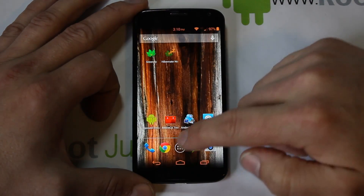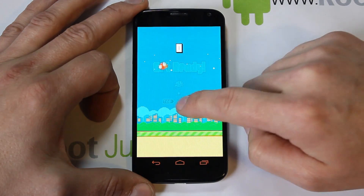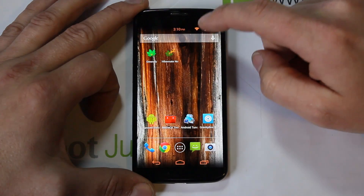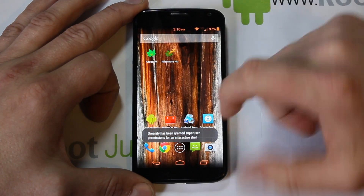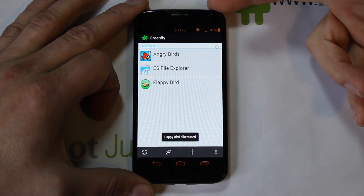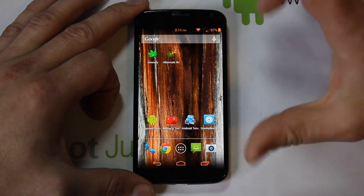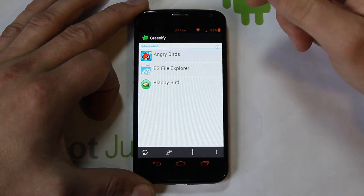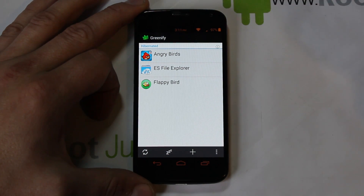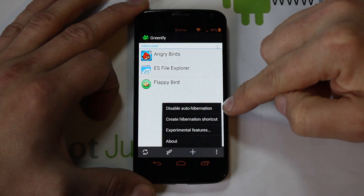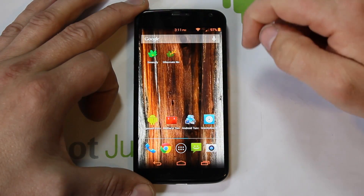With Xposed and root access, when you hit Hibernate it works immediately without bringing you to the force close screen. Open Flappy Bird, close it, go back — it's pending — hit Hibernate and it's done instantly. Also, after you turn off the screen for about 30 seconds to a minute, it will automatically hibernate anything listed in Greenify. You can disable auto-hibernate in settings if you prefer.